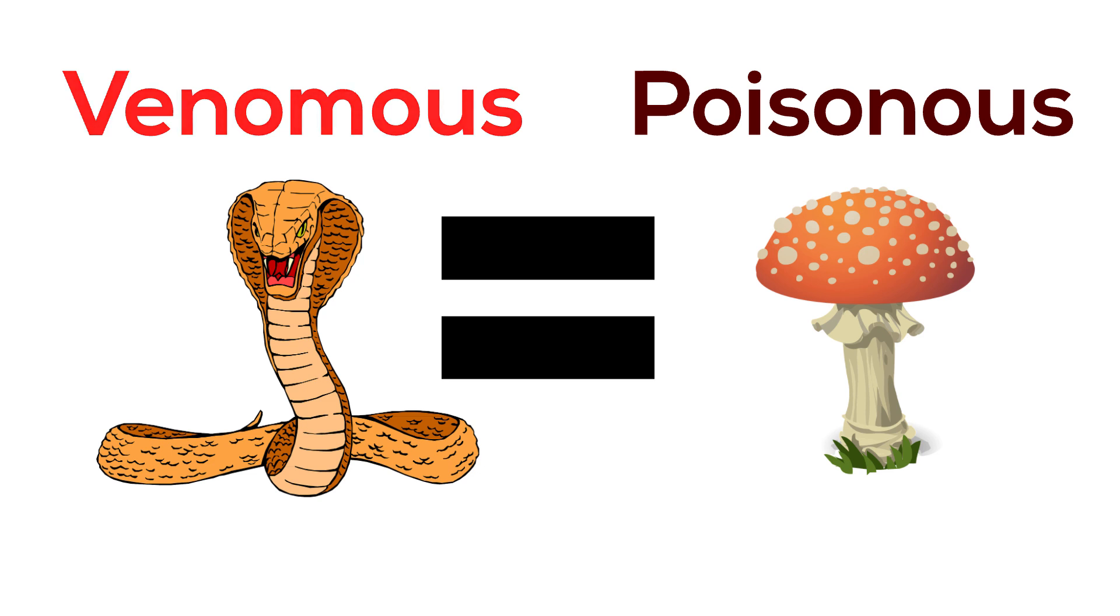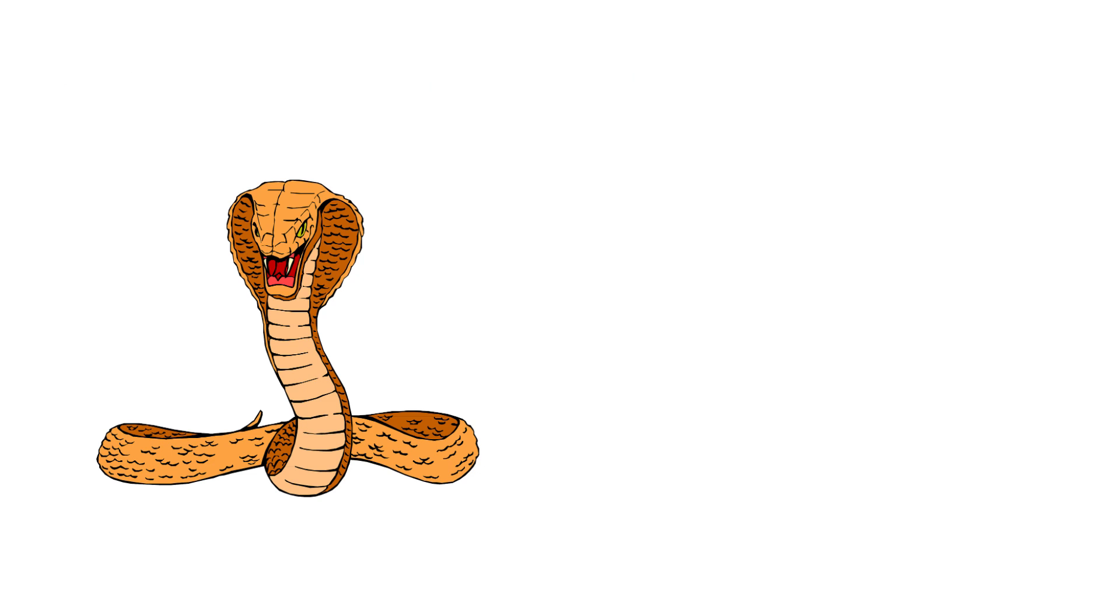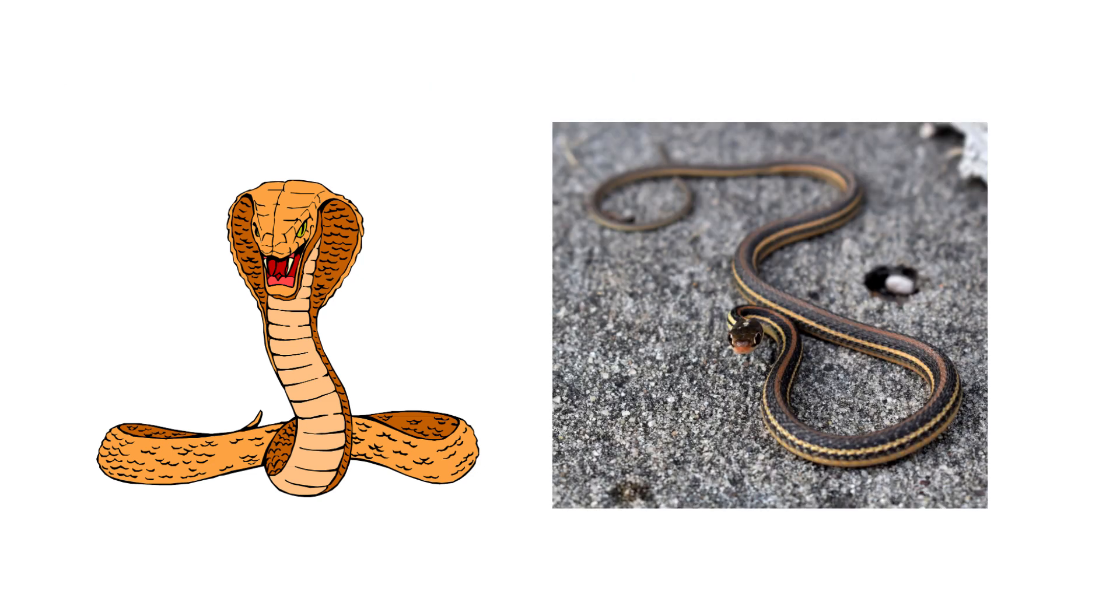All snakes are venomous except the garter snake (Thamnophis), which is small and harmless in terms of its bite but is toxic to eat because its body absorbs and stores the toxins of its prey.